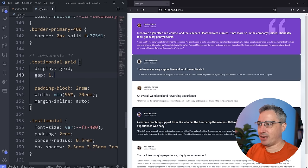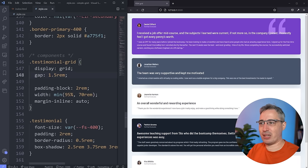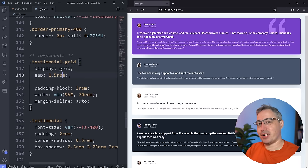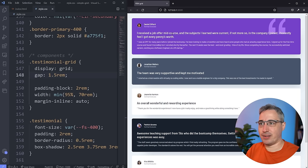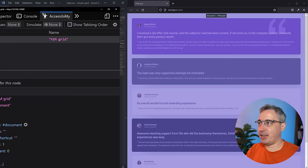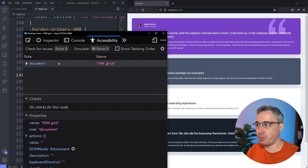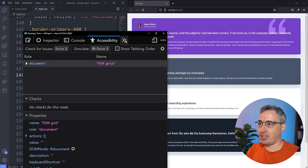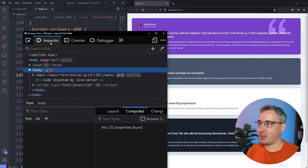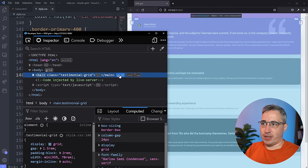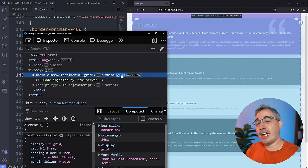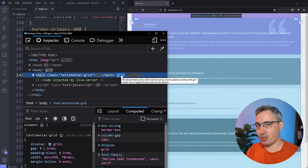Let's set gap to 1.5rem — that looks pretty good. And one of the first things I want to say is: if you're working with Grid, make sure you use your dev tools. I'm going to open those and bring them off-screen so they don't take up too much room. I'm in Firefox and I like Firefox especially for demos because things are much bigger and easier to see.